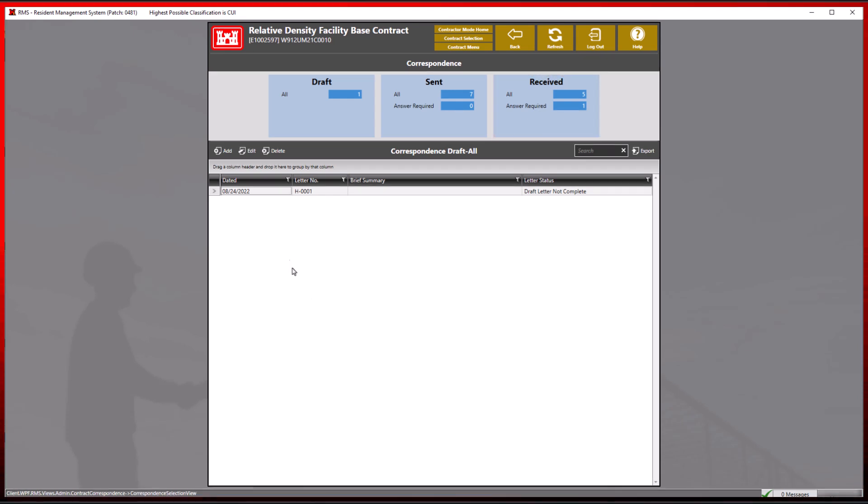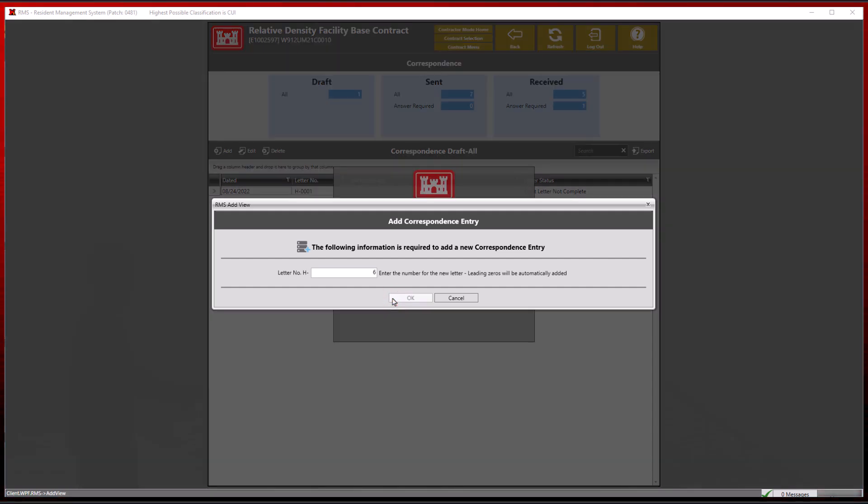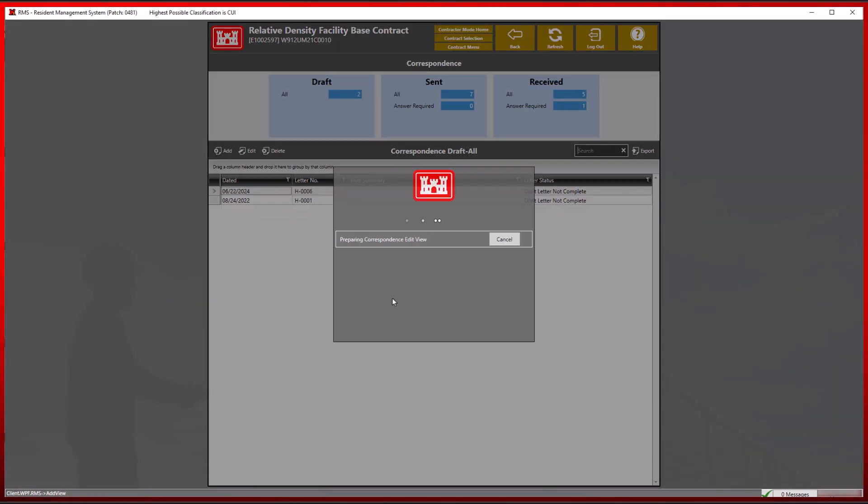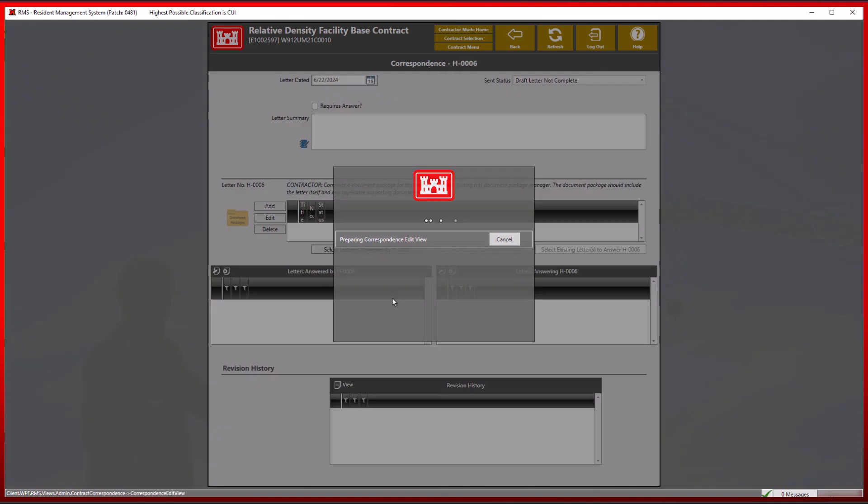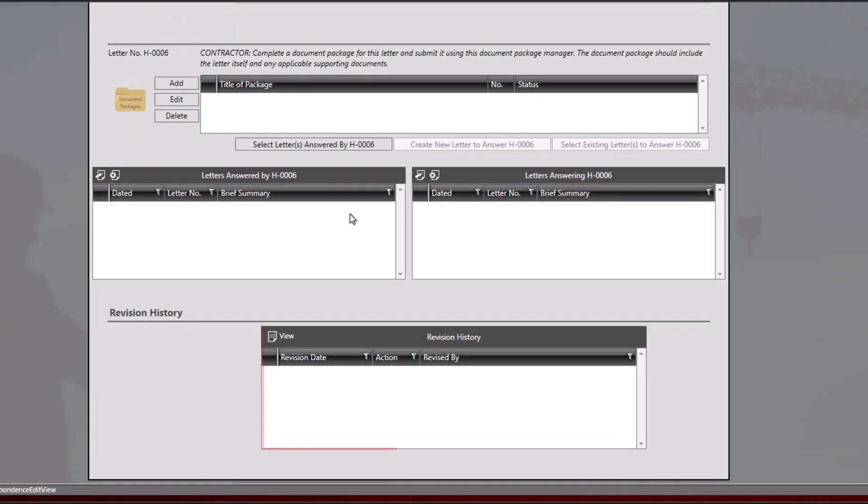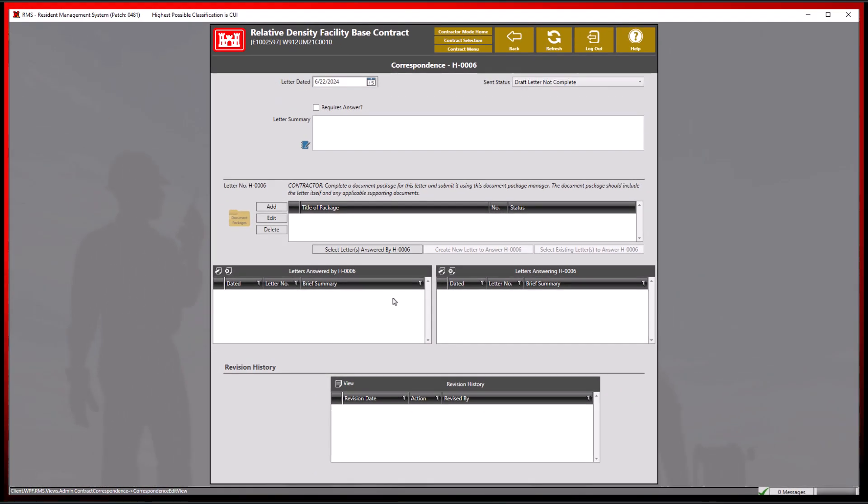Let's create a new draft by clicking the add button and selecting a letter from our contractor home office. Confirm the correspondence letter number, then click the OK button. You will notice the revision history section at the bottom. This will display blank until an action of submitting, rejecting, or accepting is completed.